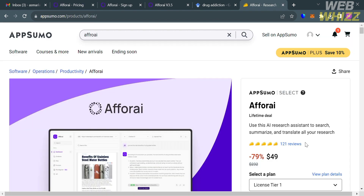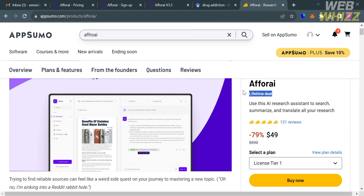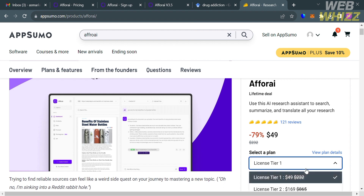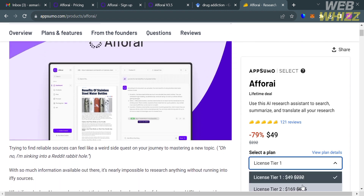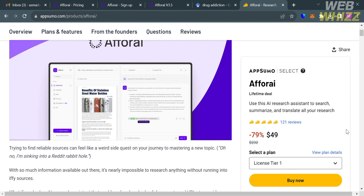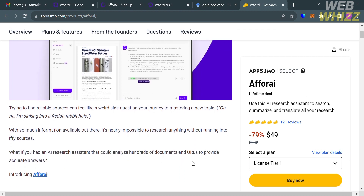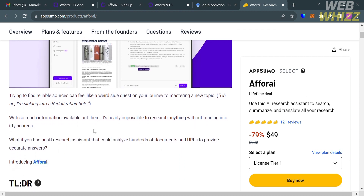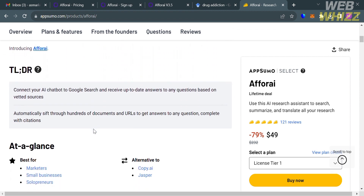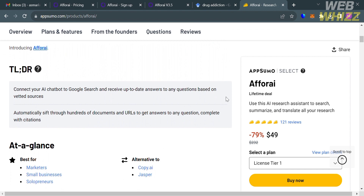If you want a one-time payment option, go to appsumo.com, search for A4i, and you will see a lifetime deal. As you can see, it is only $49 since they offer a 79% discount. You will also see on that page an overview of the platform and the list of features and benefits included.